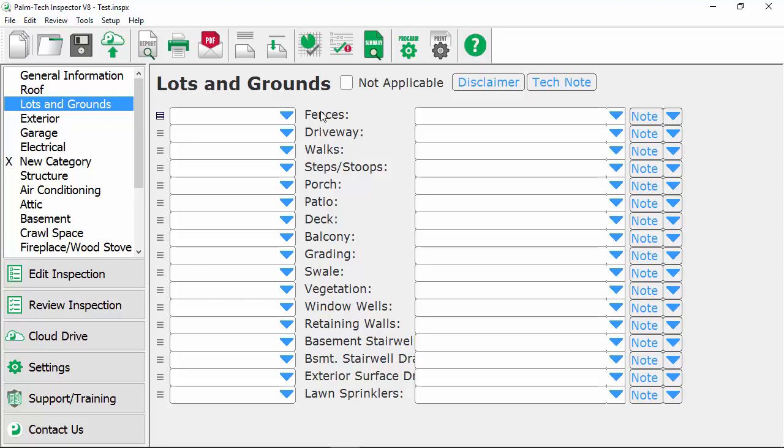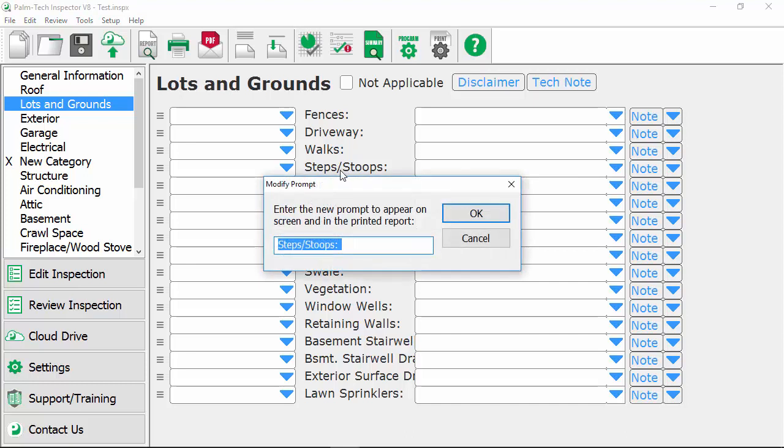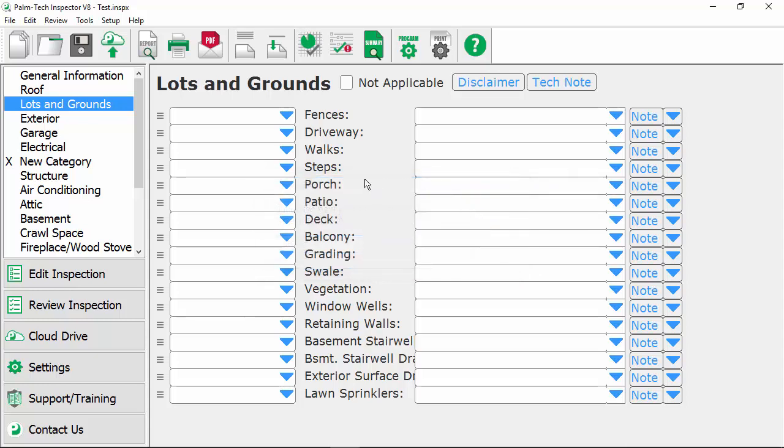You can rename a line by double clicking on the item text. And so instead of steps and stoops let's call it just steps. So we'll double click right on here. We'll pull up the modify prompt screen and we'll make the changes we want. So we'll take off where it says stoops. We'll click on okay and now that's been renamed.